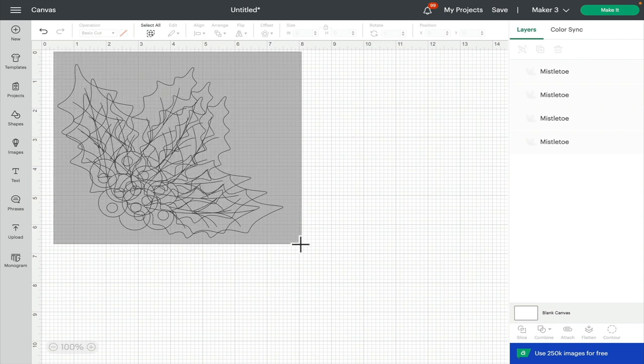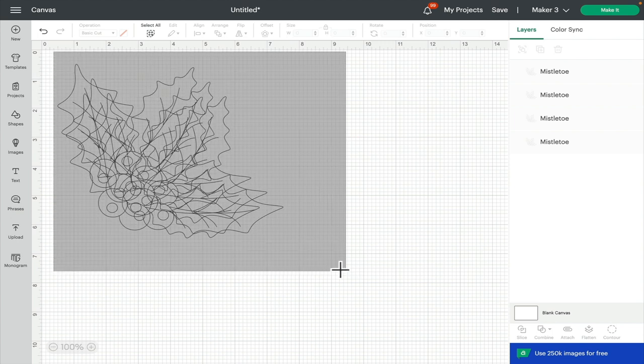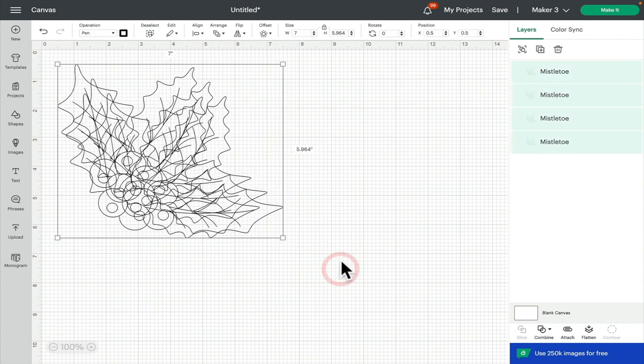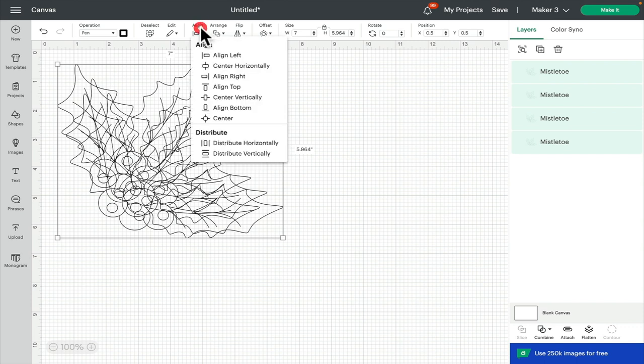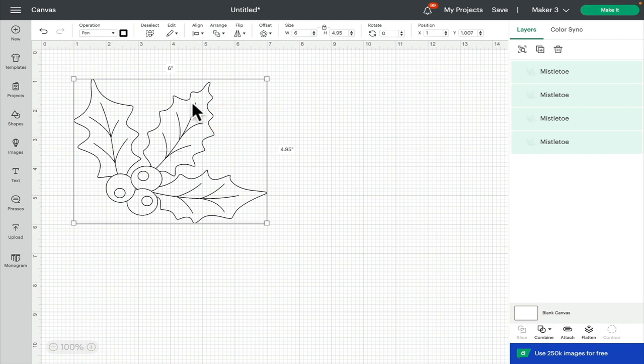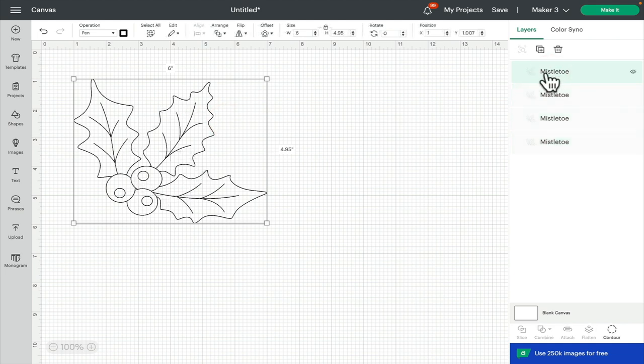I'm then going to draw around all of them, come to the top of my panel, align and center so that they're all perfectly sat on top of each other. I'm going to select the first layer, come across to operation, it's already set to pen.